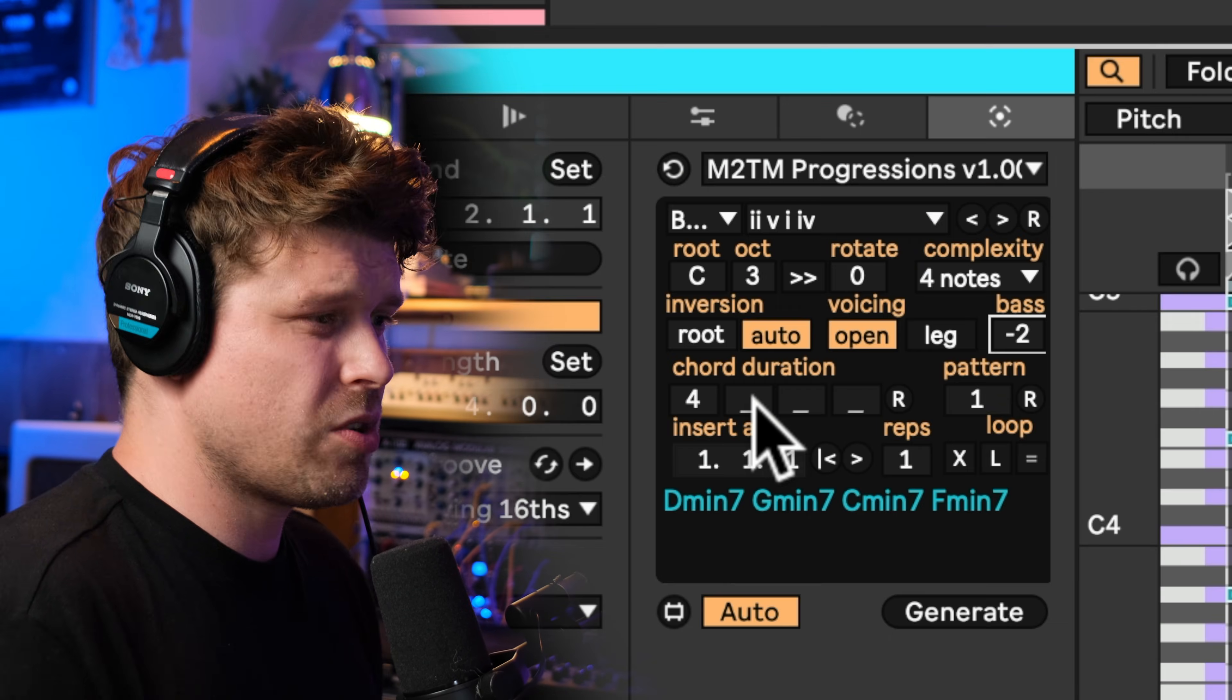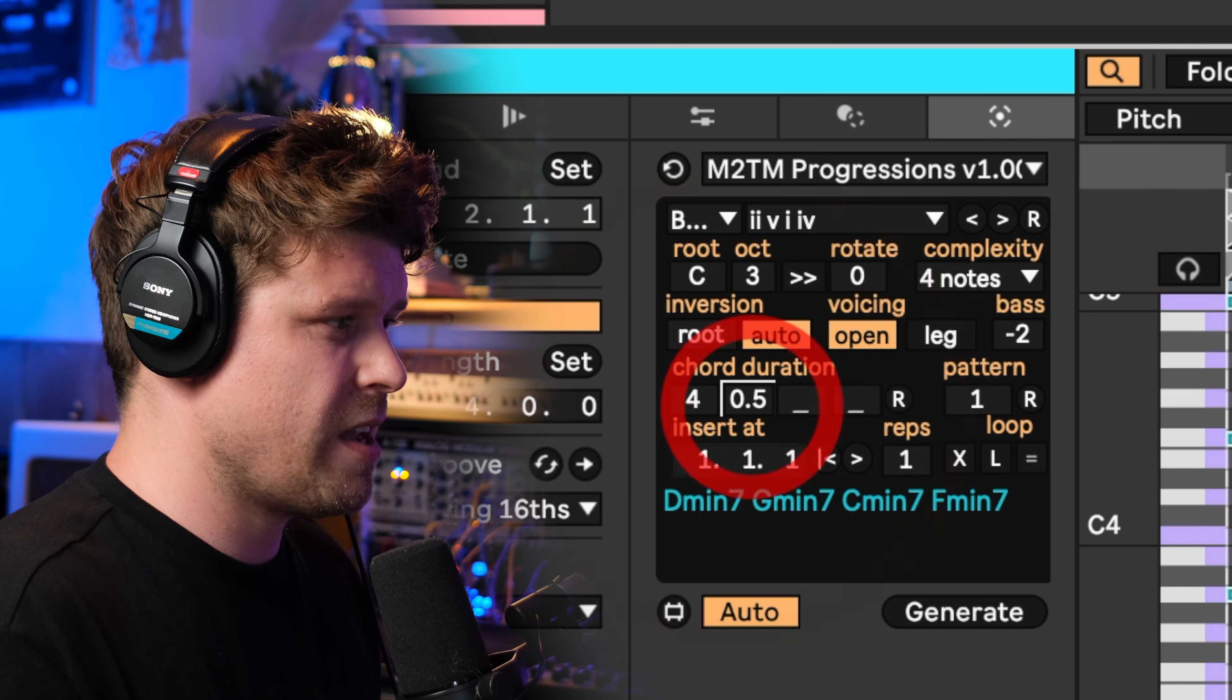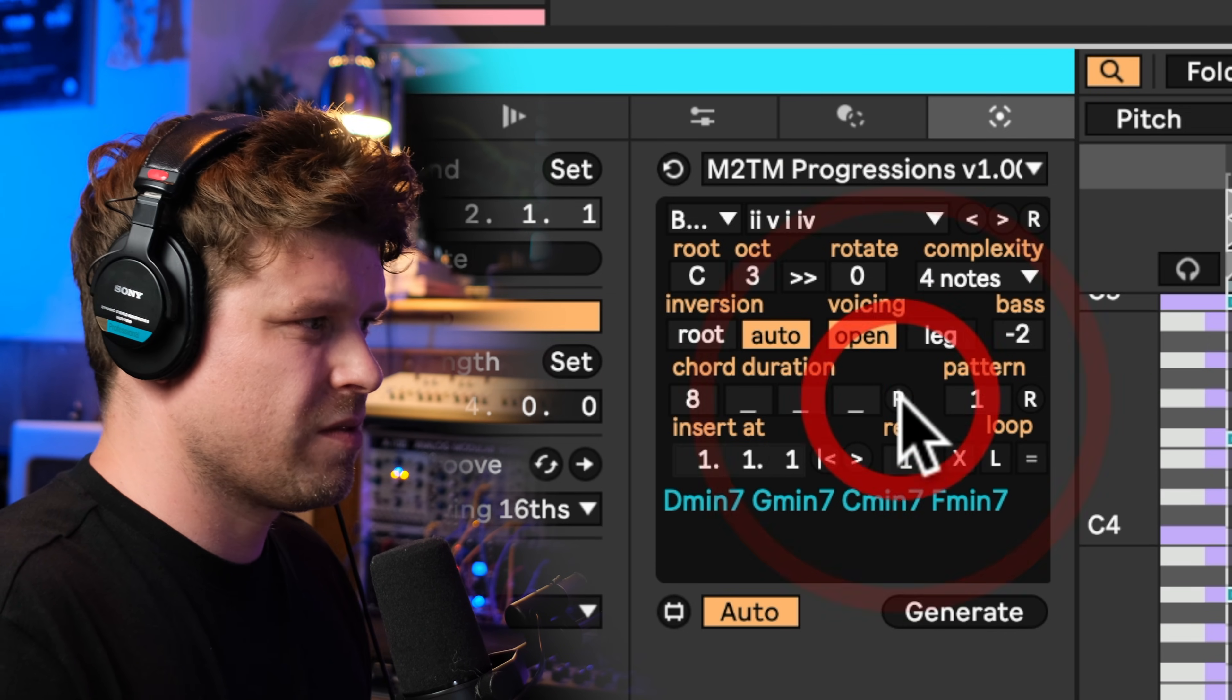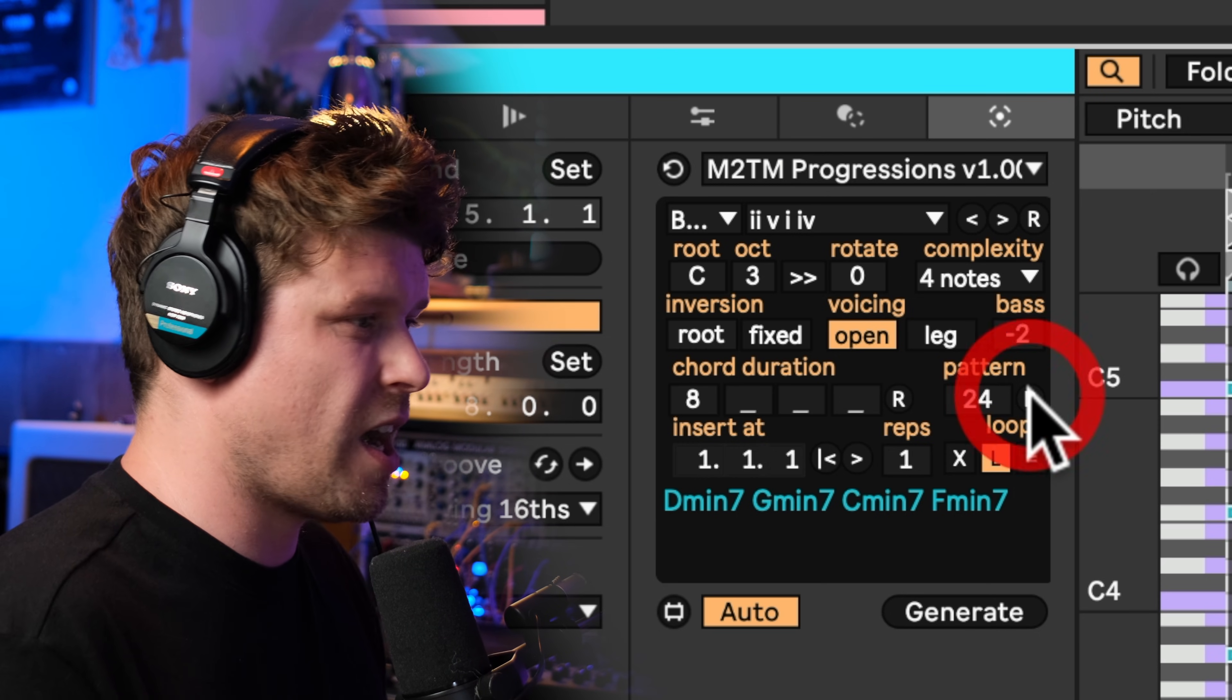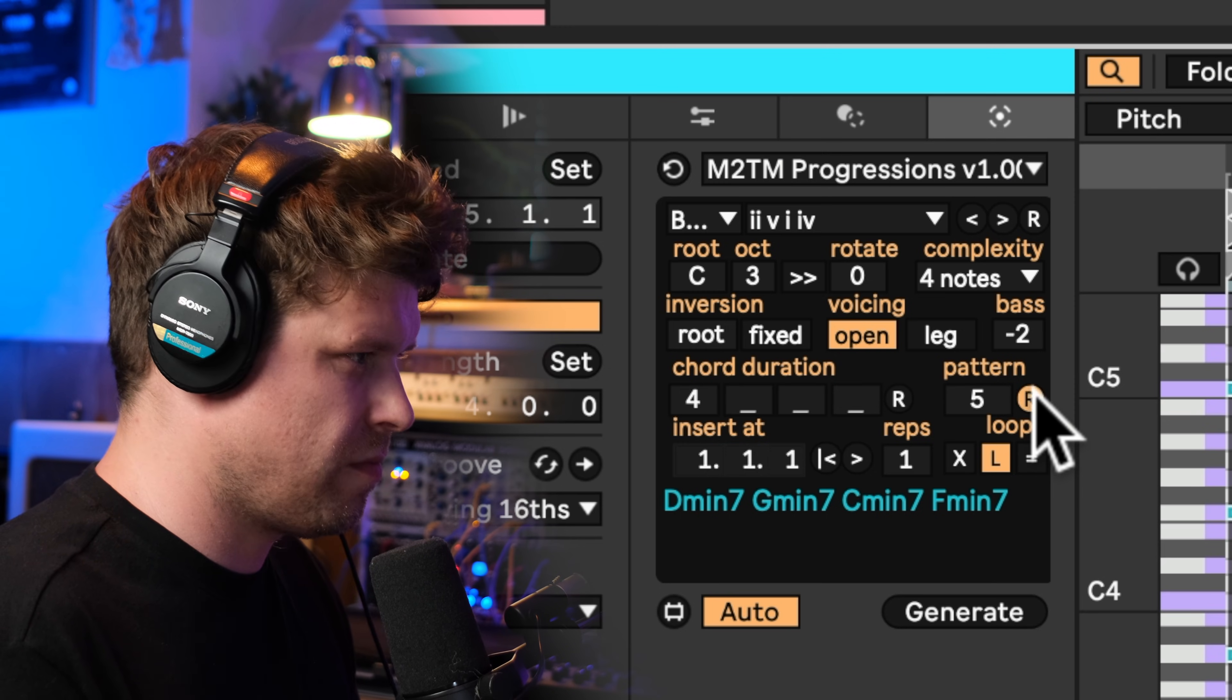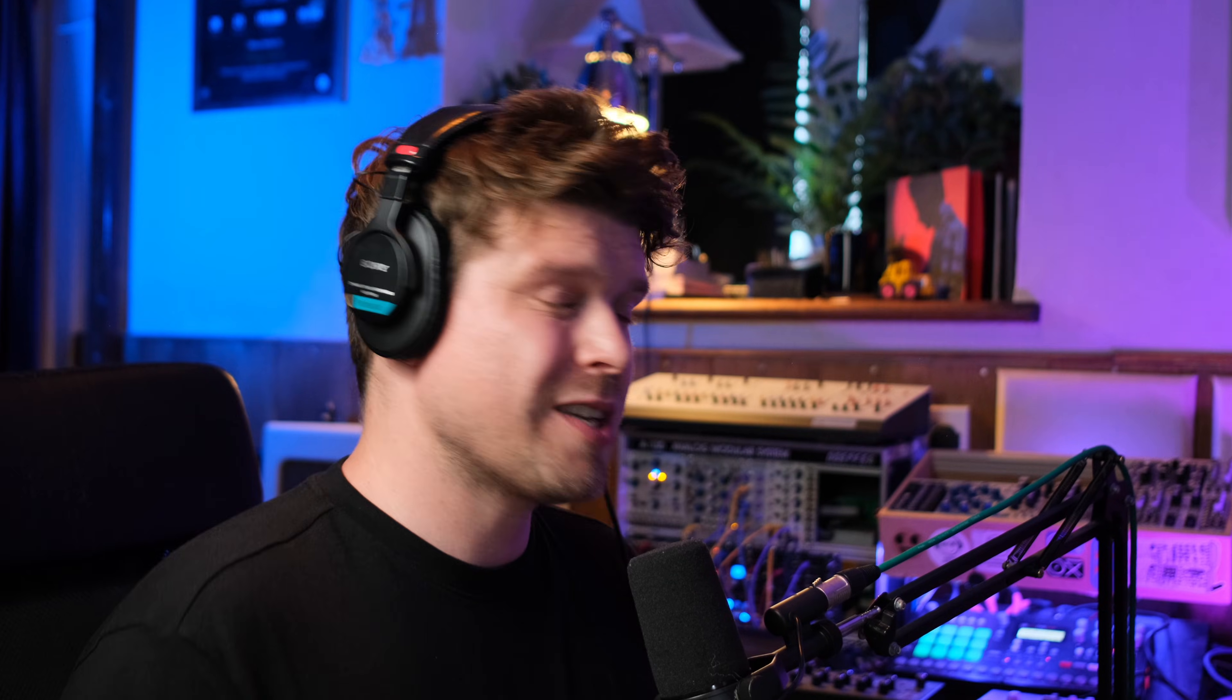We can also change the duration of different chords, so here it's four. If I go in here and I scroll up, create different rhythms. Now I can also randomize this, which is pretty cool. I have some preset patterns as well for the rhythm, so if I just press R. So many possibilities with that one, that's really cool.